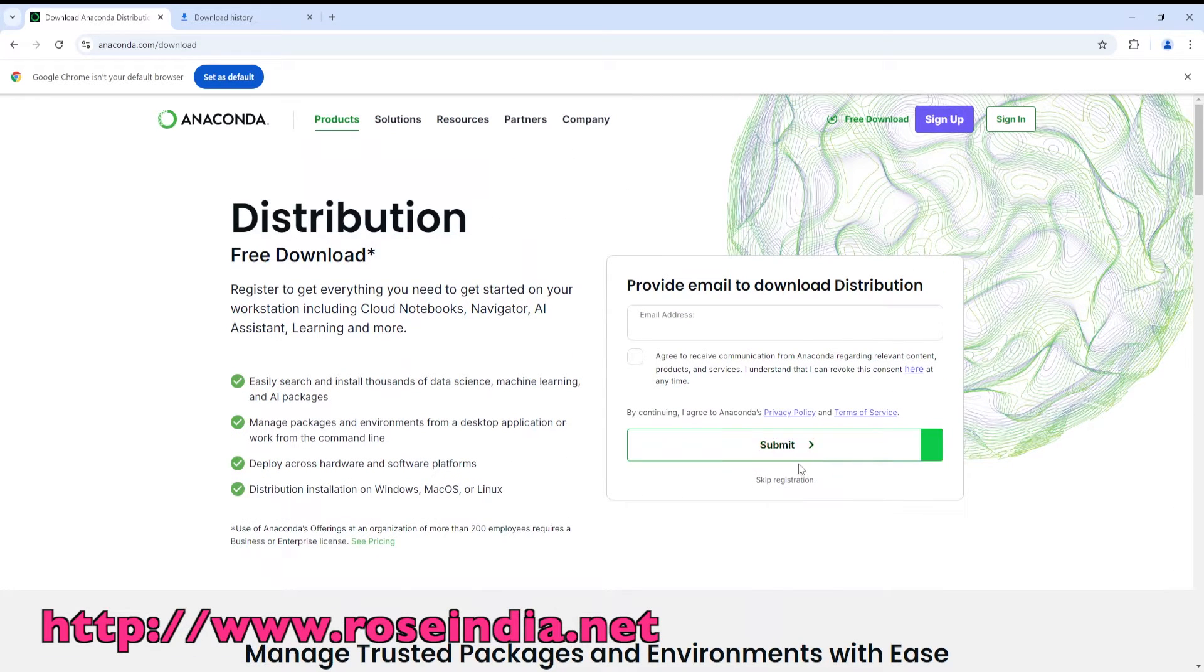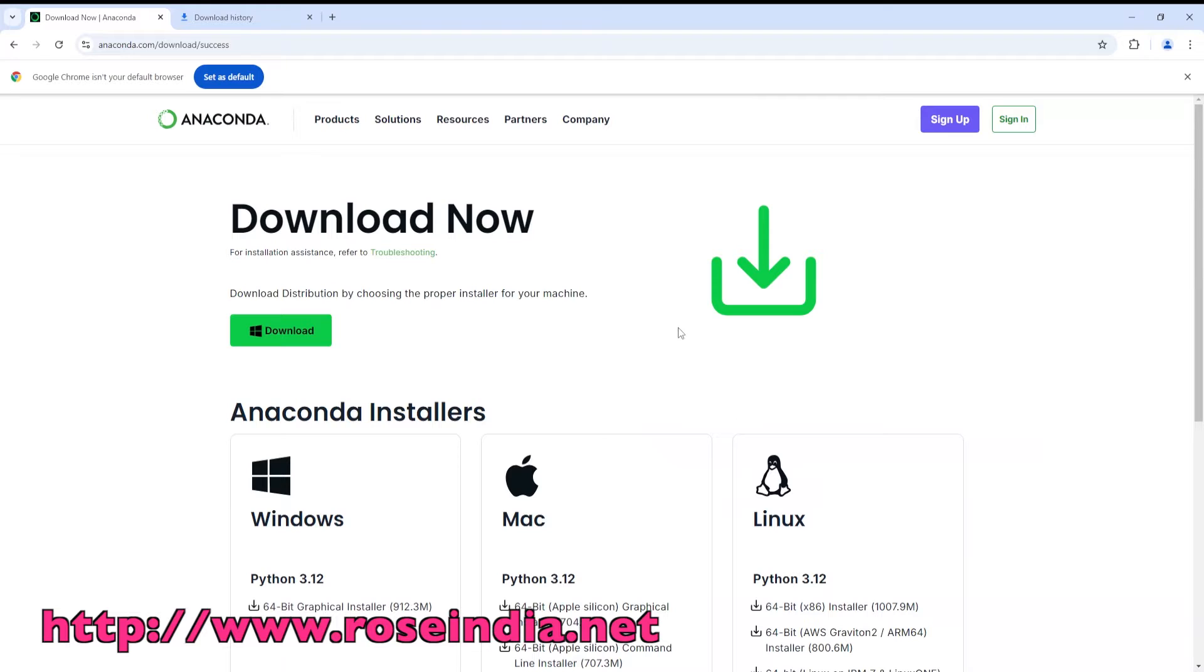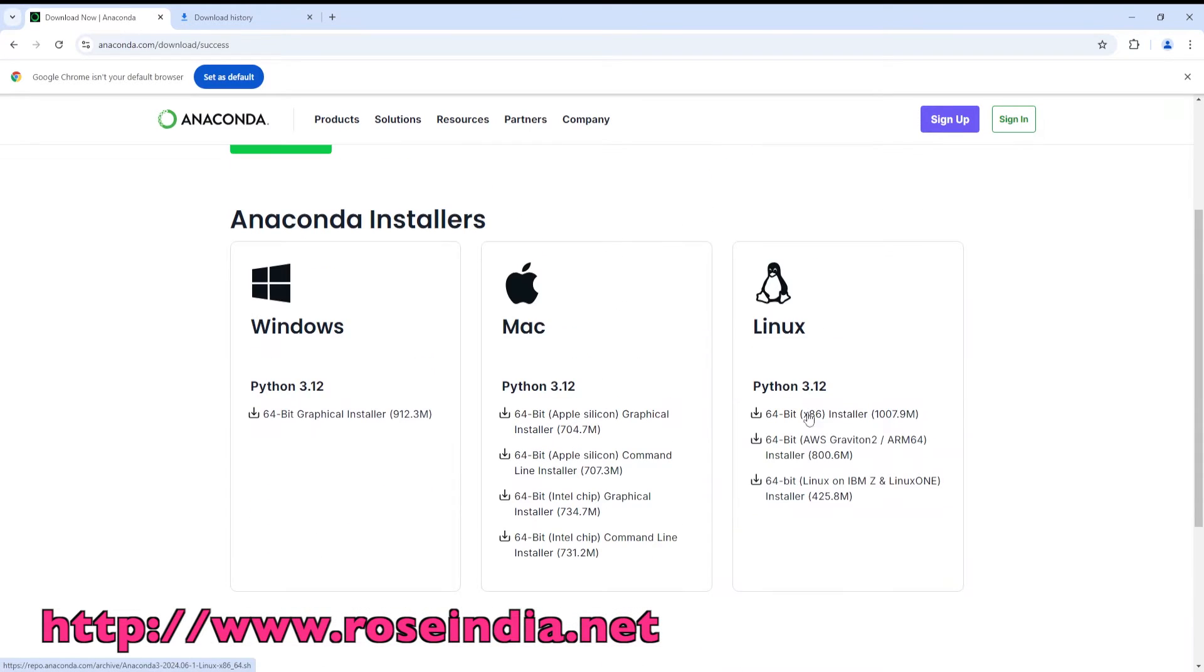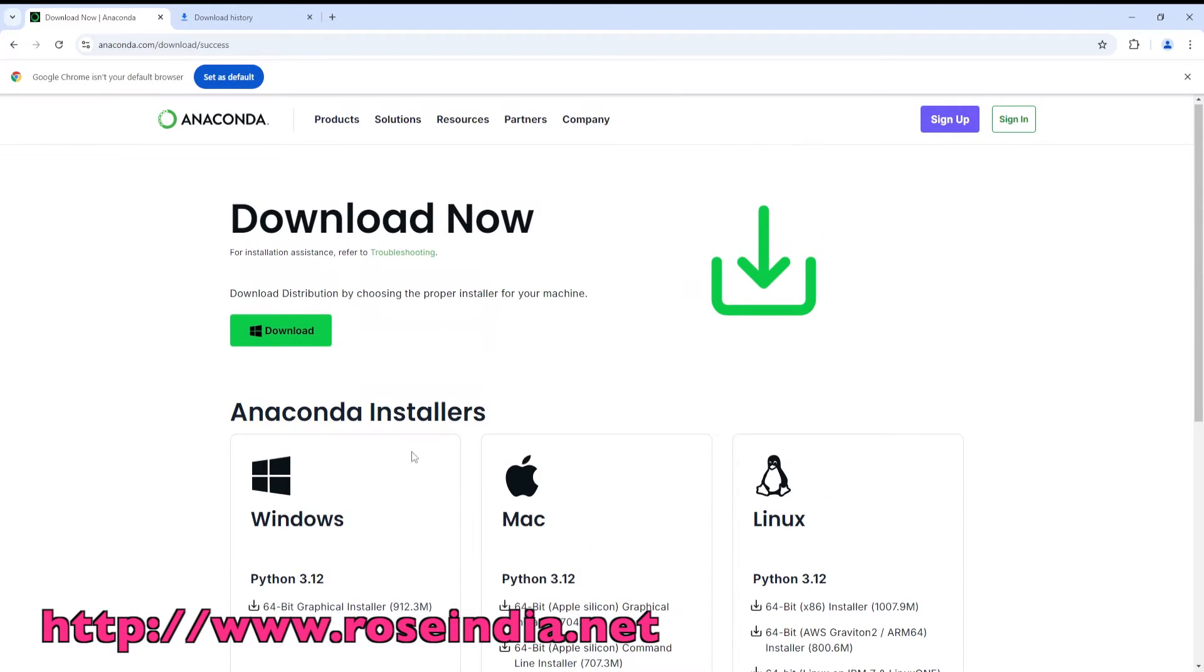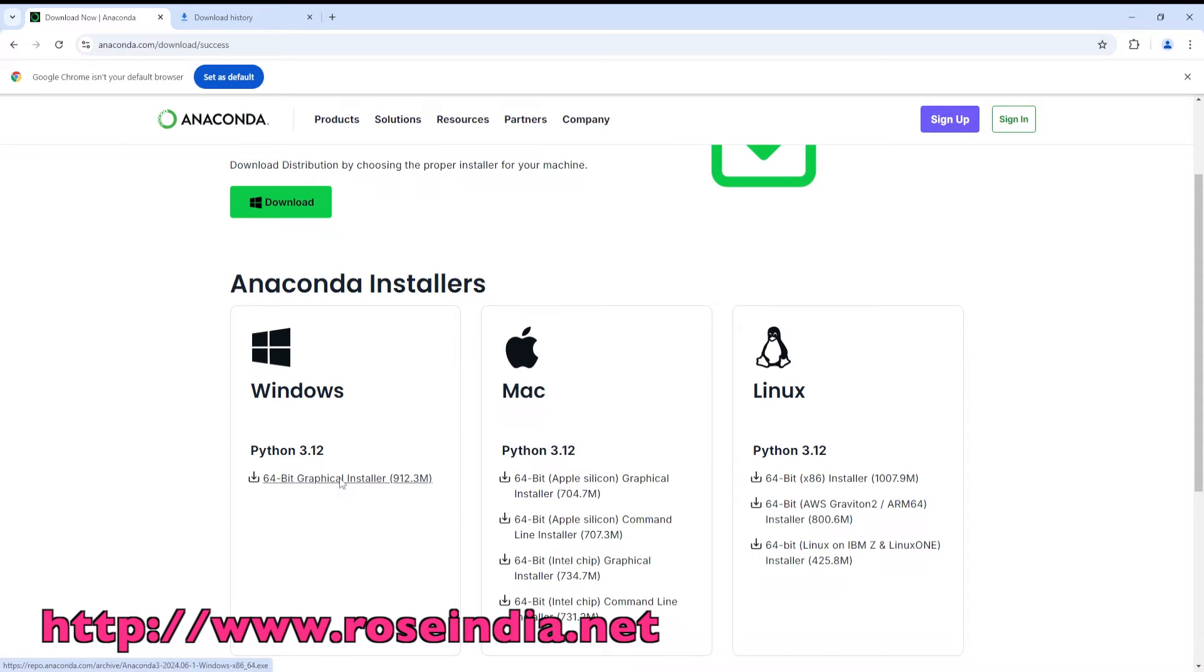So click skip registration and download it from here. For now I am going to install on Windows, so I will click here and the installer will be downloaded.